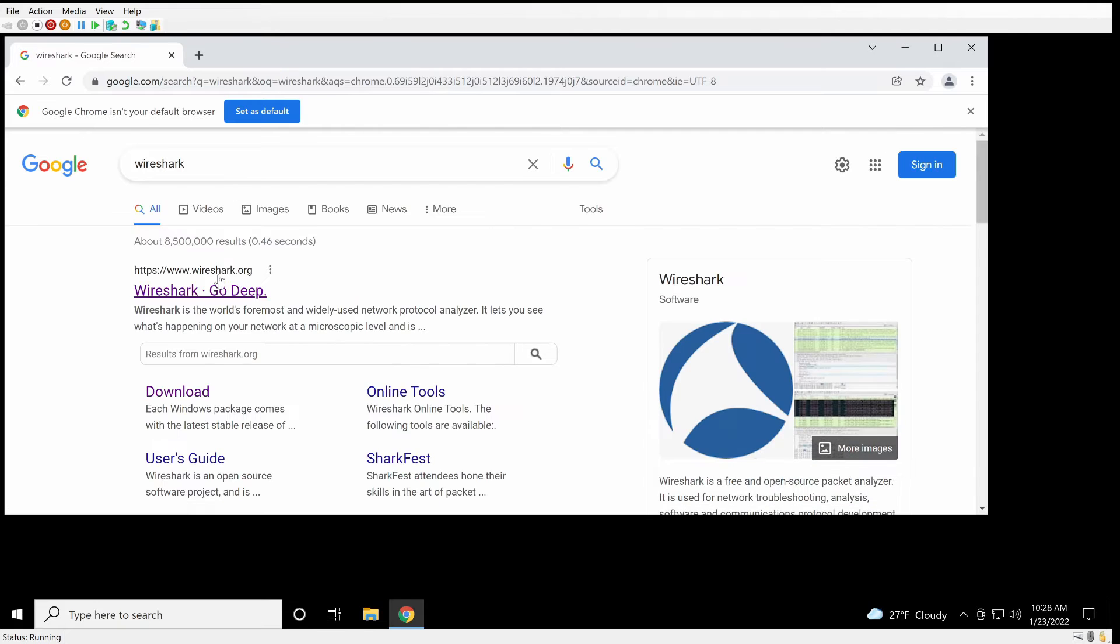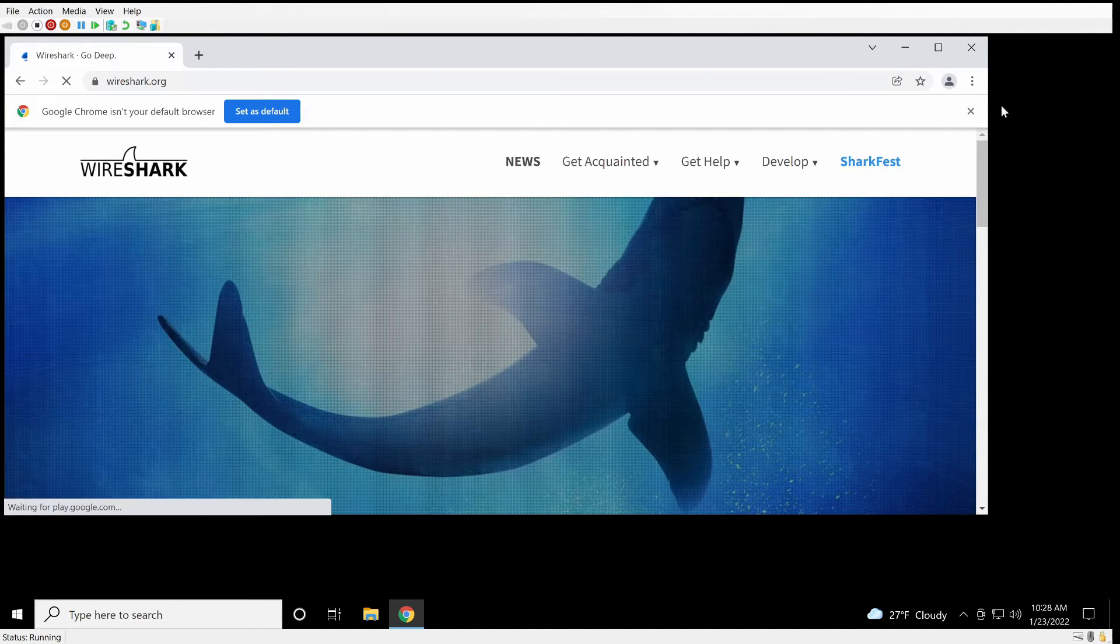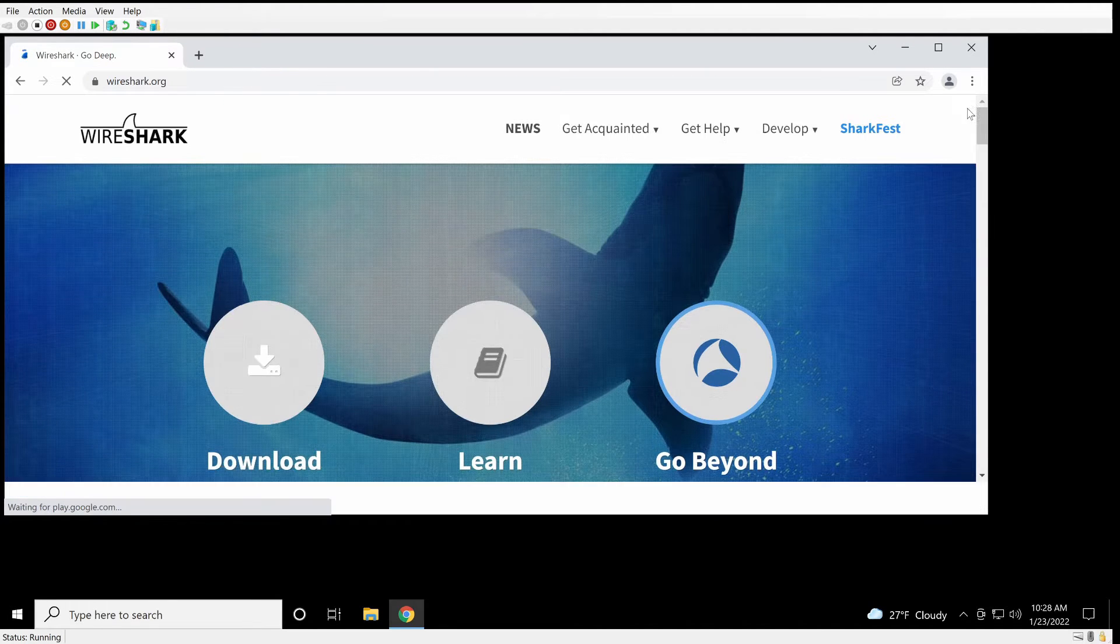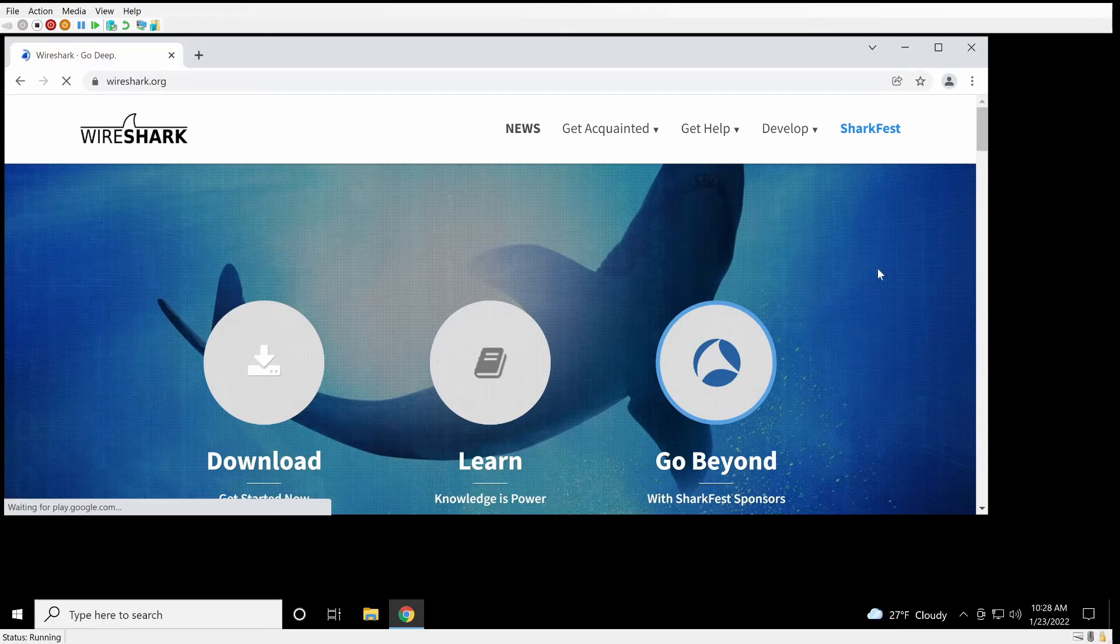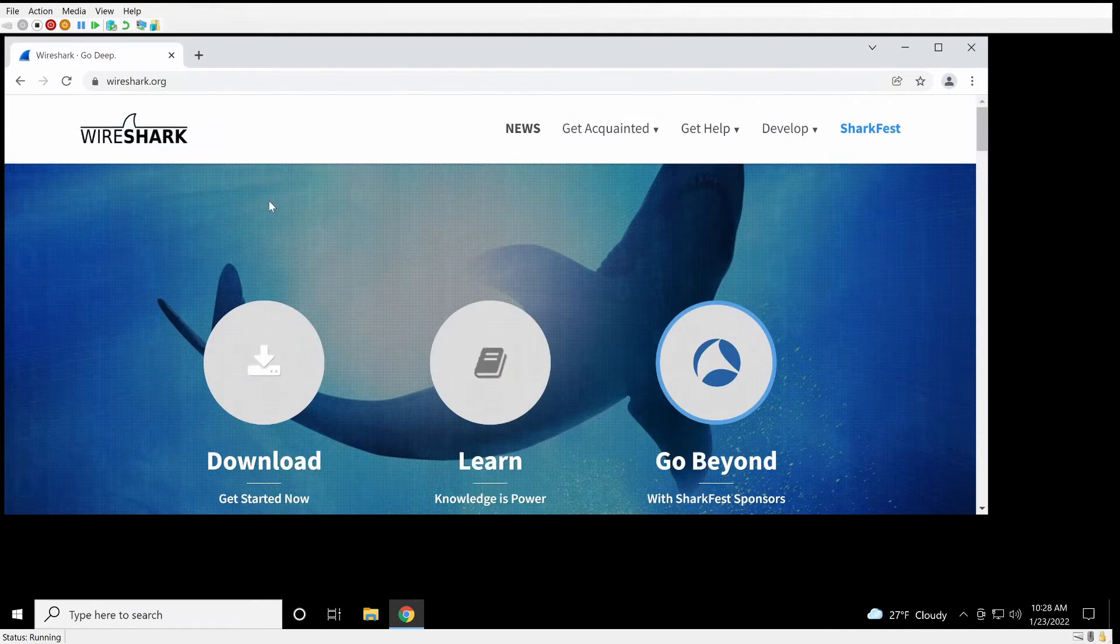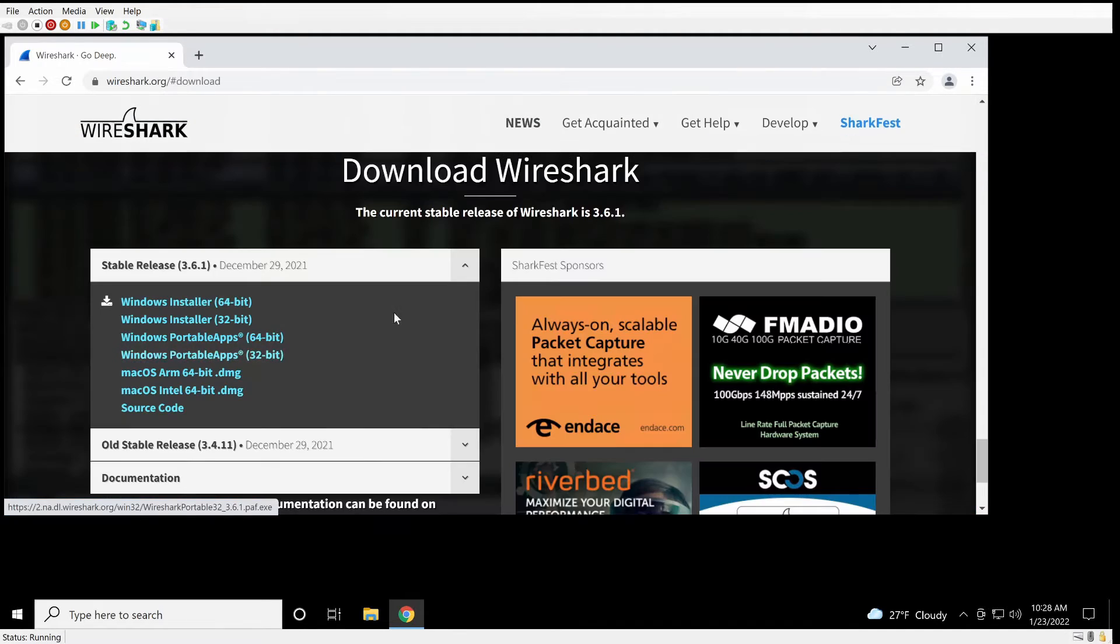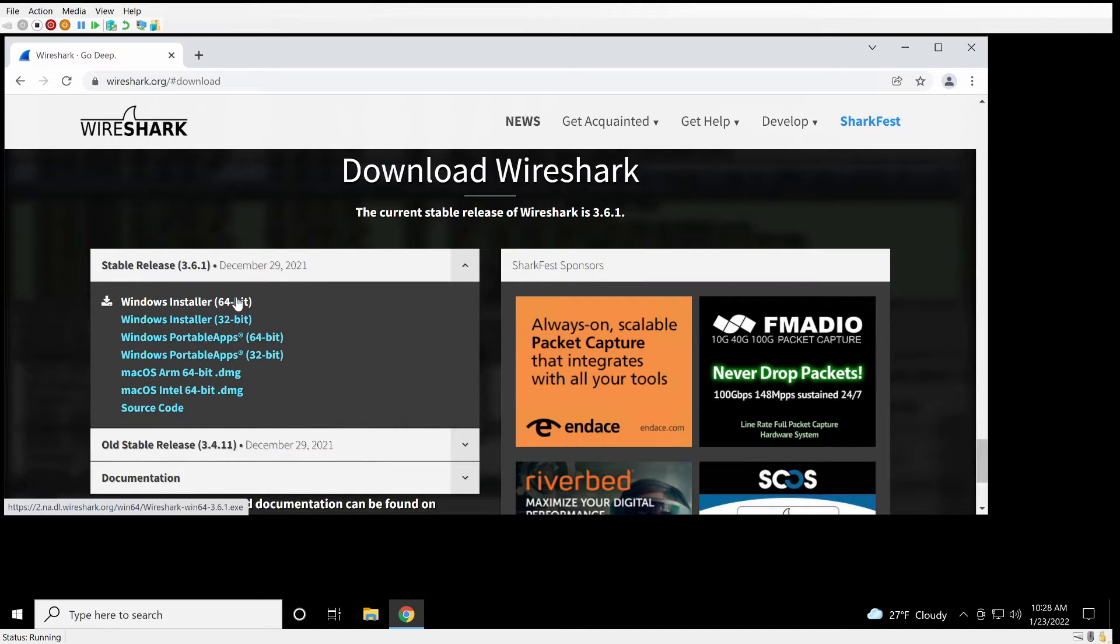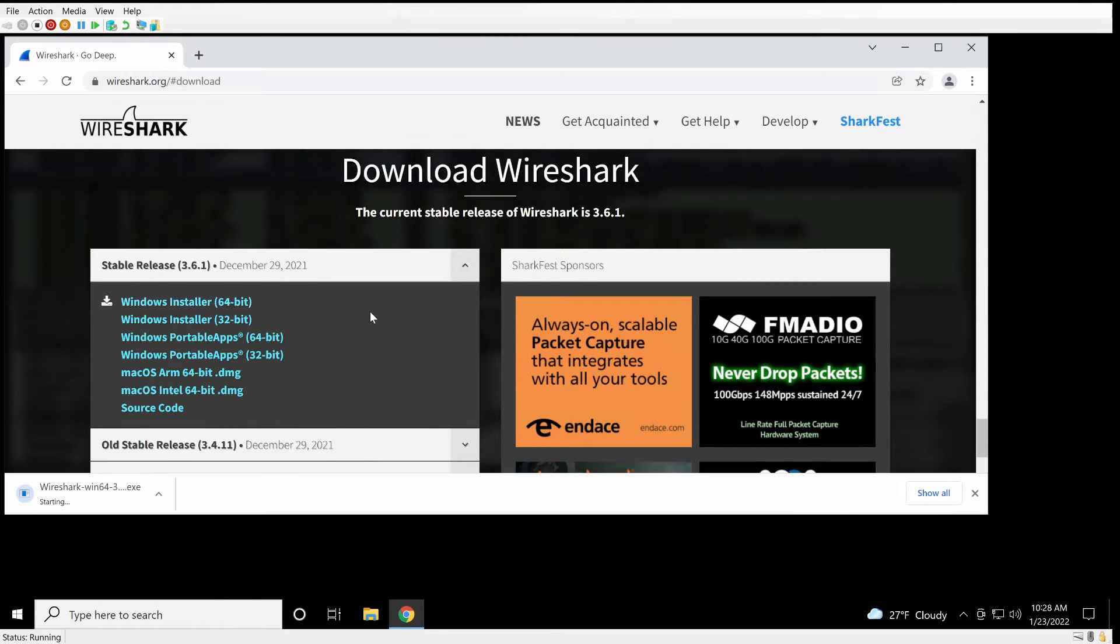First thing we're going to do, we're going to go to the Wireshark site. We're going to scroll down to their downloads and pick the appropriate operating system. In this case I'm doing Windows 64-bit.